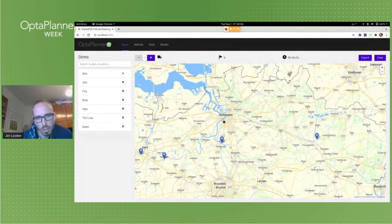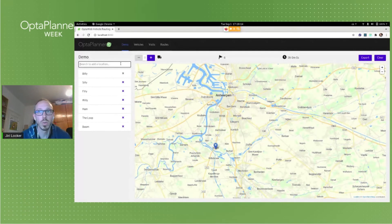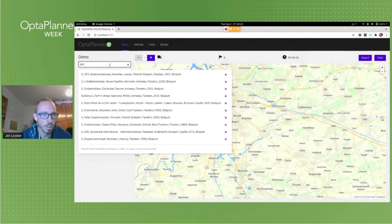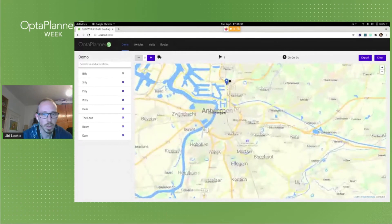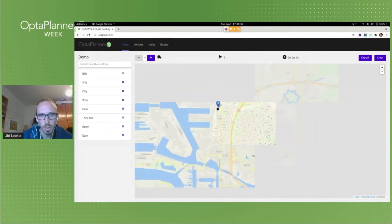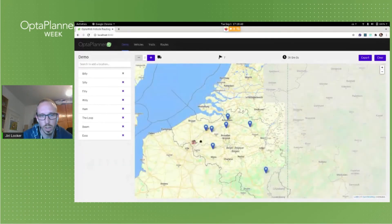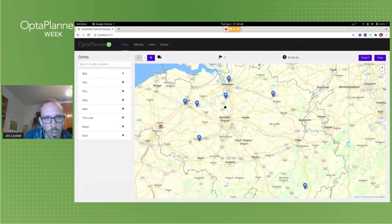Another interesting part of this geocoding feature is that I can even include some basic restrictions in the query. For example, I can search for a gas station in Antwerp and get some relevant results. Now we have a few locations — a depot and a few customers on the map — but there is no route. This is because we don't have any vehicles in the depot, so let's add one.